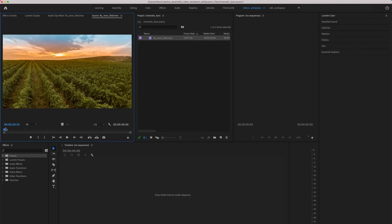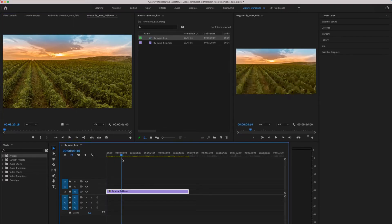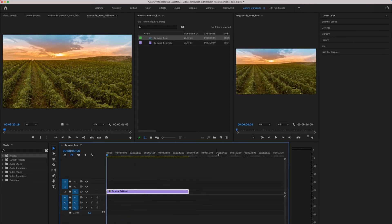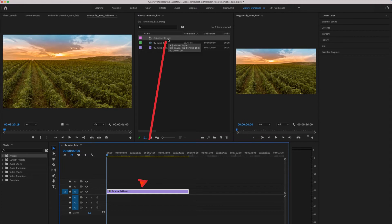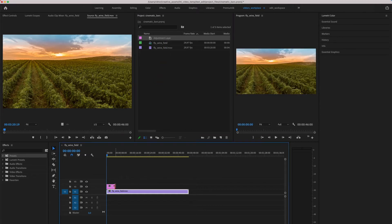After importing the footage into your project, just drag the clip into your timeline. This will automatically start a new sequence for you. Now that you see the clip in your timeline, you can drag around. The next step is to create an adjustment layer. The adjustment layer will help you to easily remove or adjust the bars across all the clips. After creating the adjustment layer, drag it over your clip and adjust it to your clip.